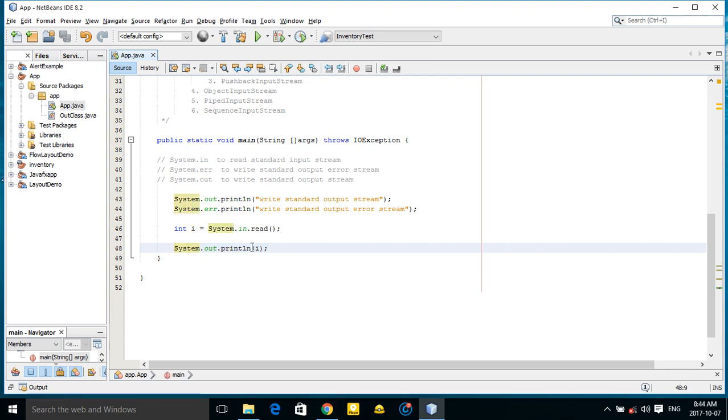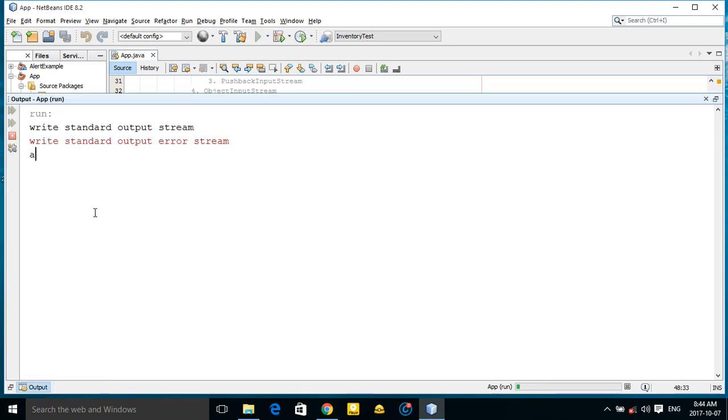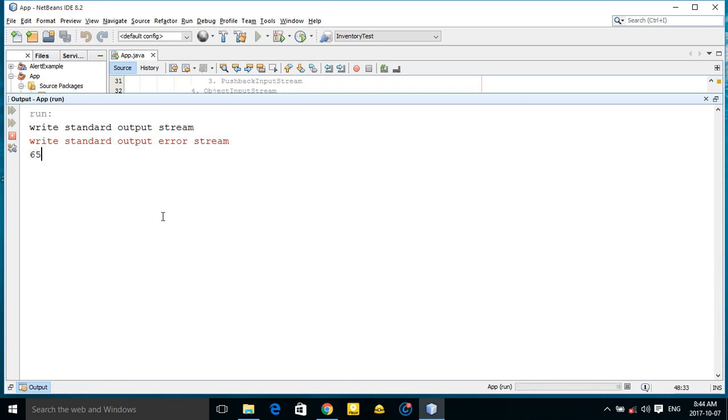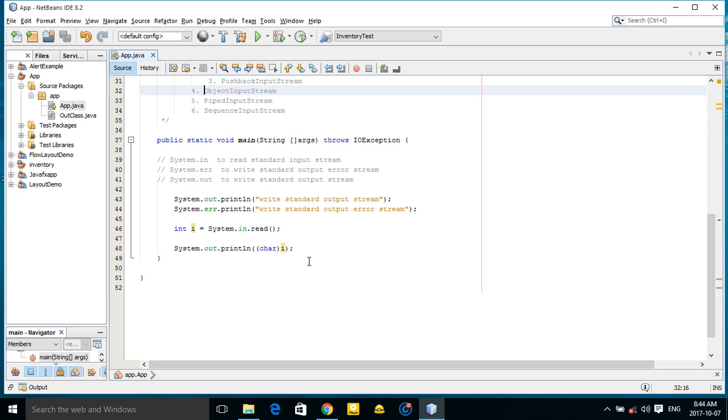Here you can also cast to character. For example, if I print a it will return a. If I type 65 it returns a.